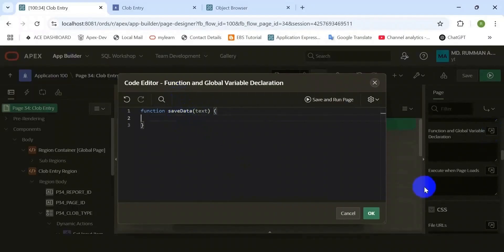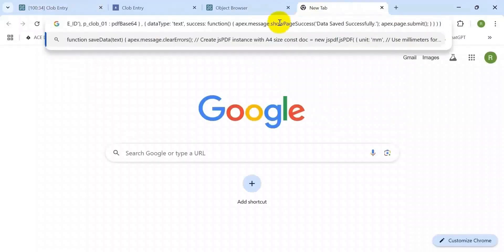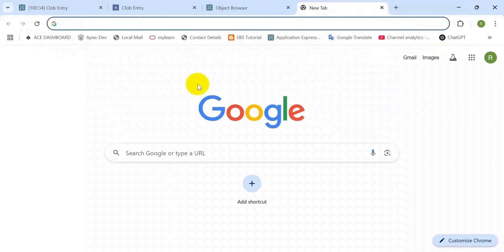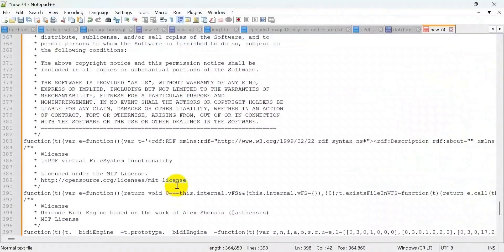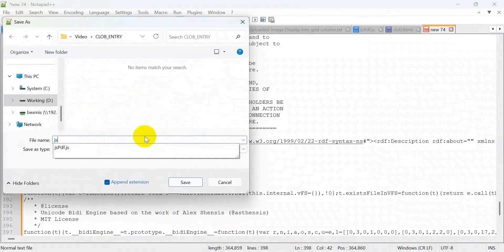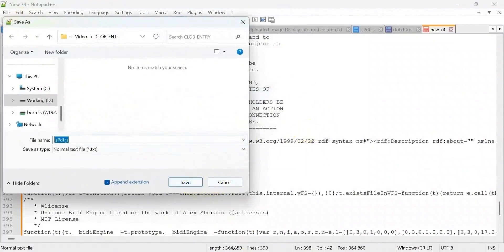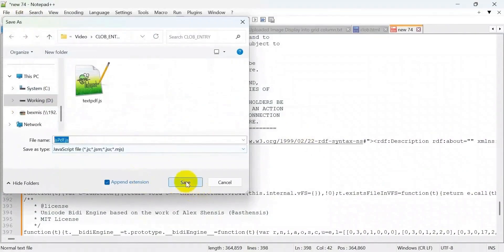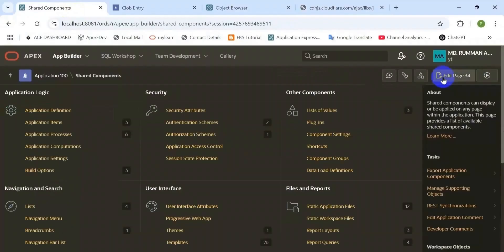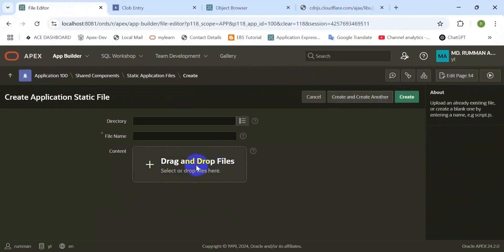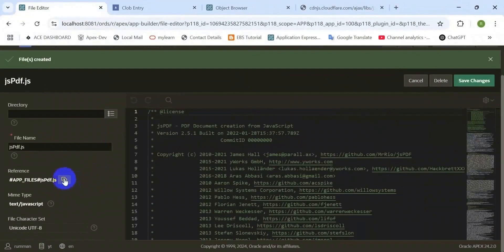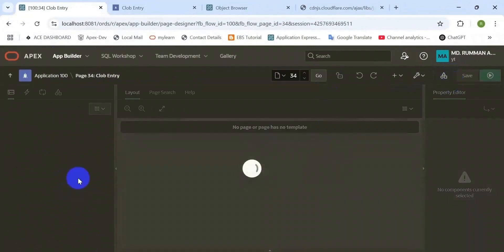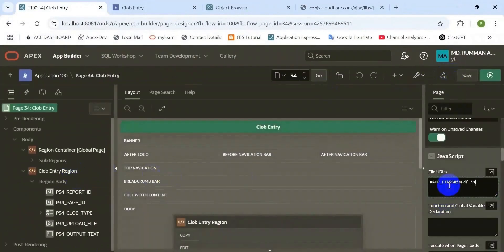After creating the AJAX callback function, we need to create a JavaScript function in the page header. Before we do that, we need to download the JavaScript library file which will convert text into PDF. You can directly use the link as a source, or you can download it and save it as a JavaScript file, then upload it to the application shared component static files. Here you can see I have saved the file as JavaScript and uploaded it into the shared component static application files.